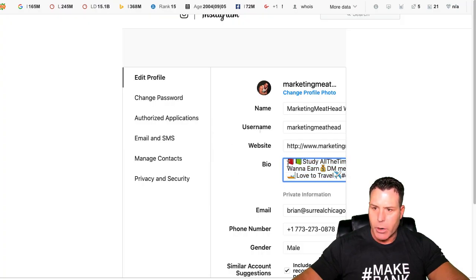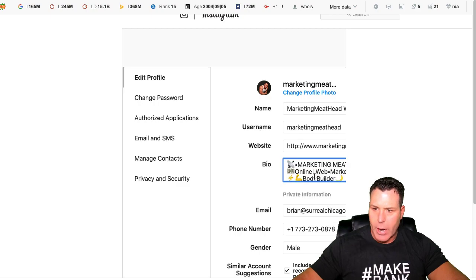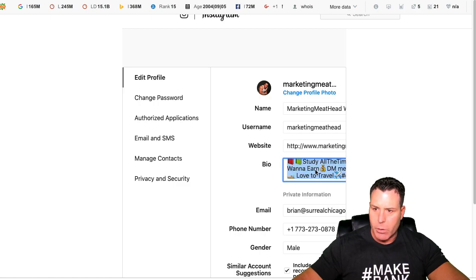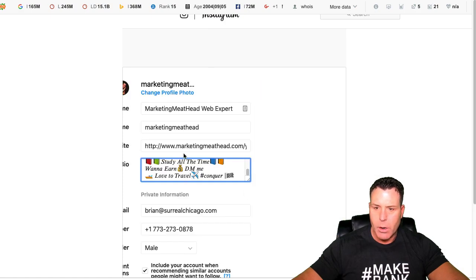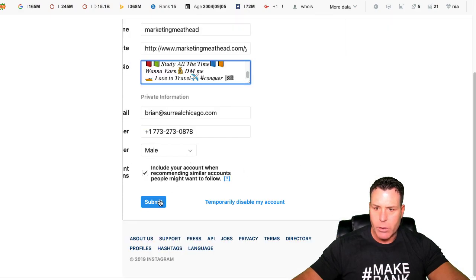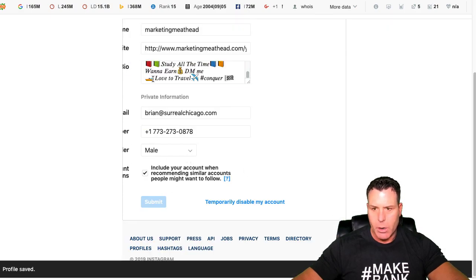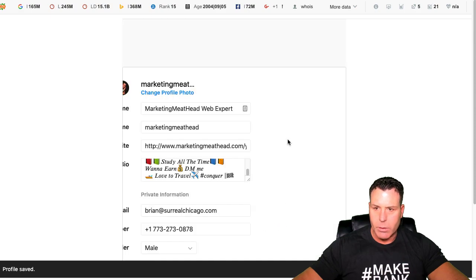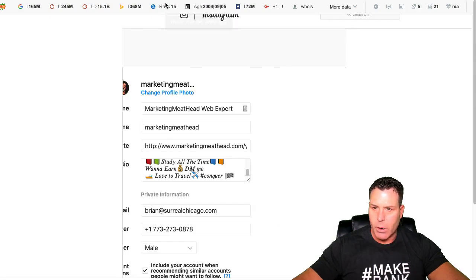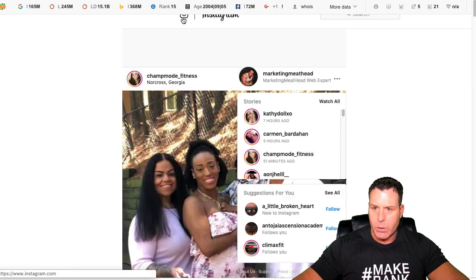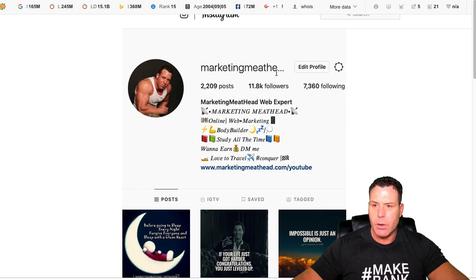And then we're just going to go over here and we're just going to highlight this whole thing. We're just going to edit, right click, and then just paste the new one in and just submit. Takes a second here. Profile saved.